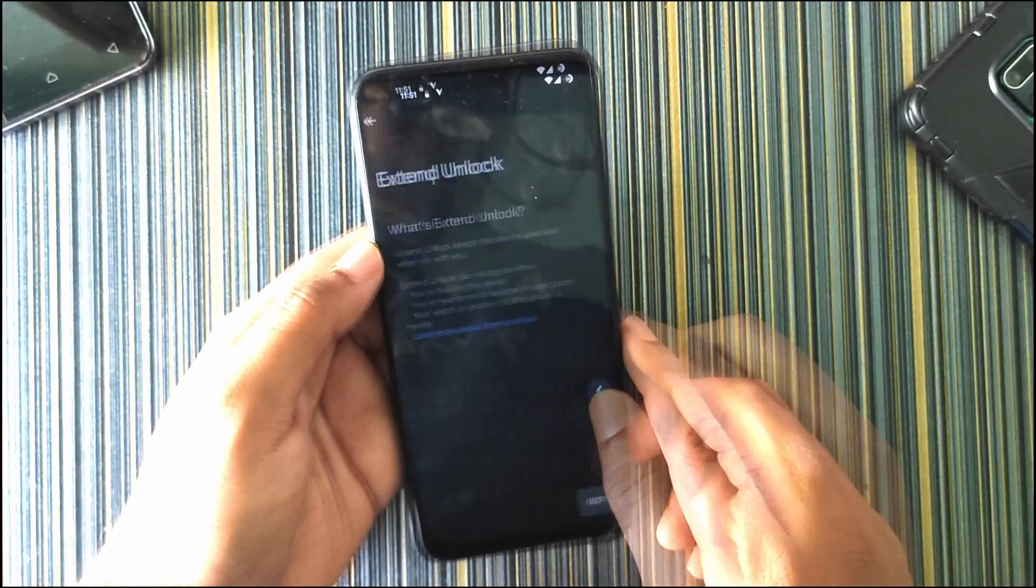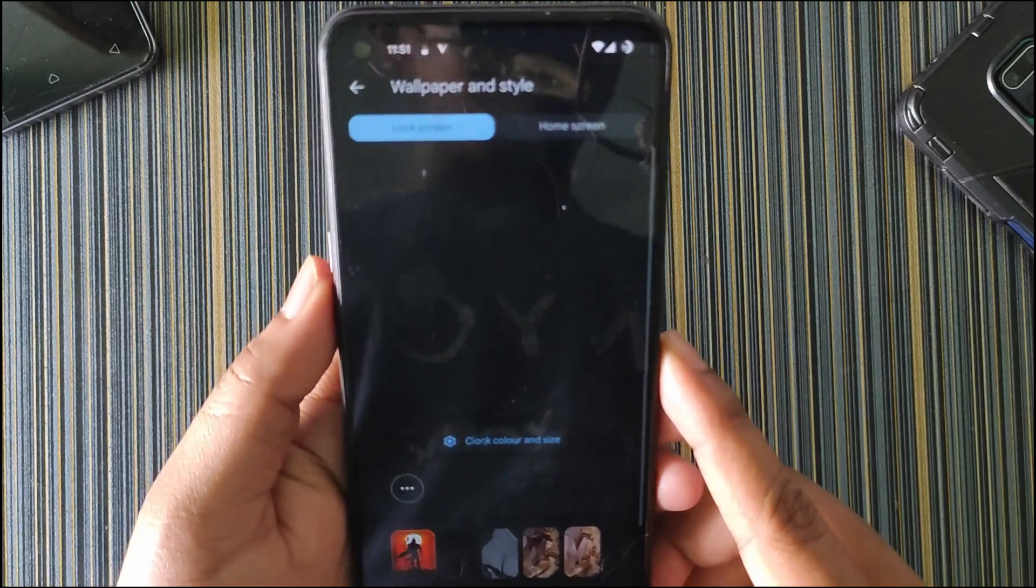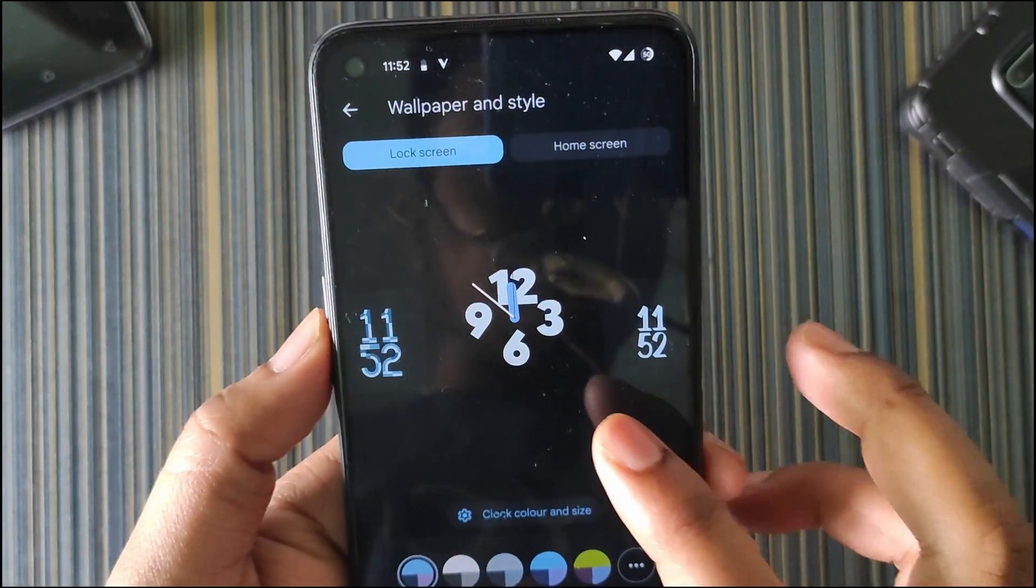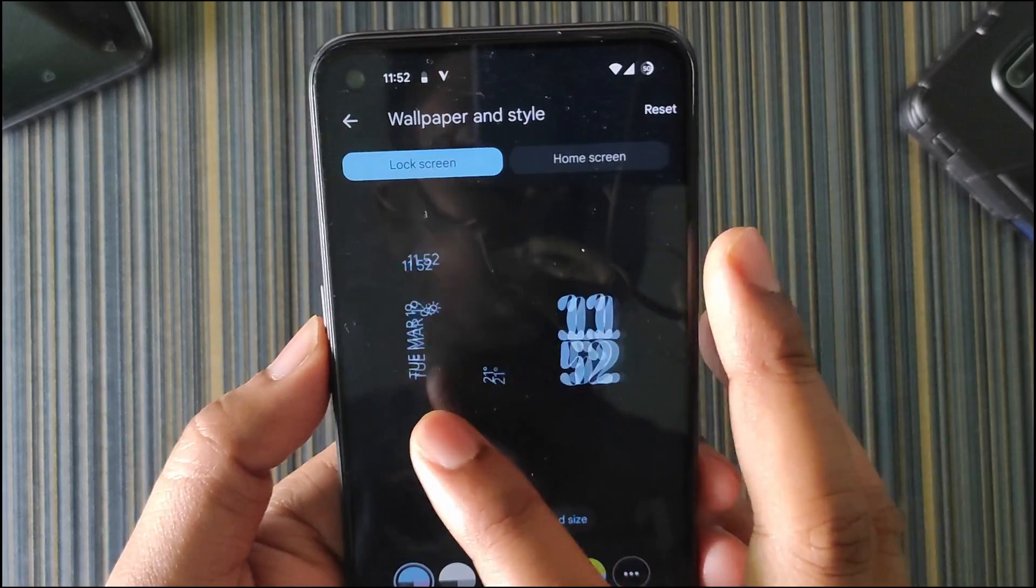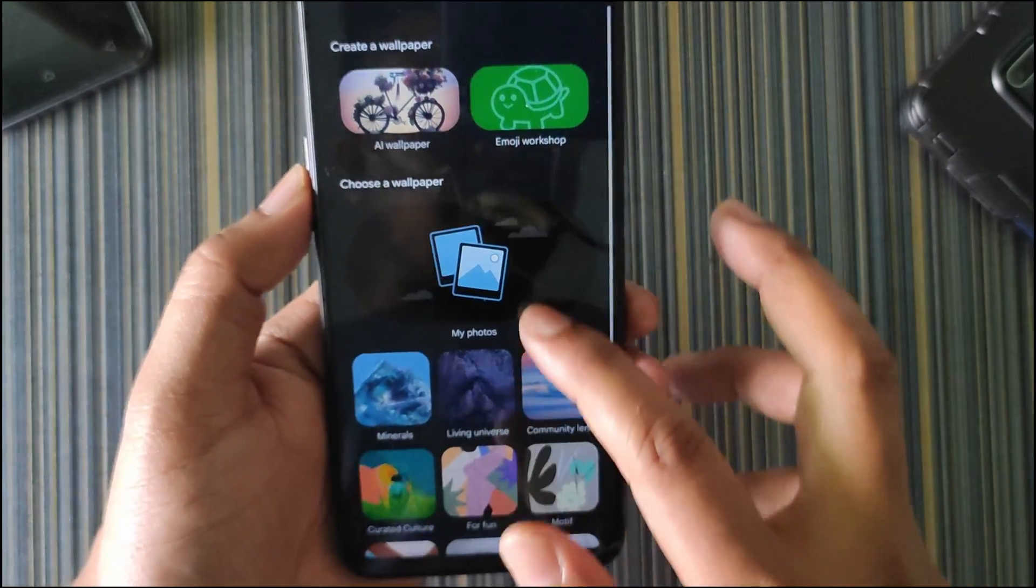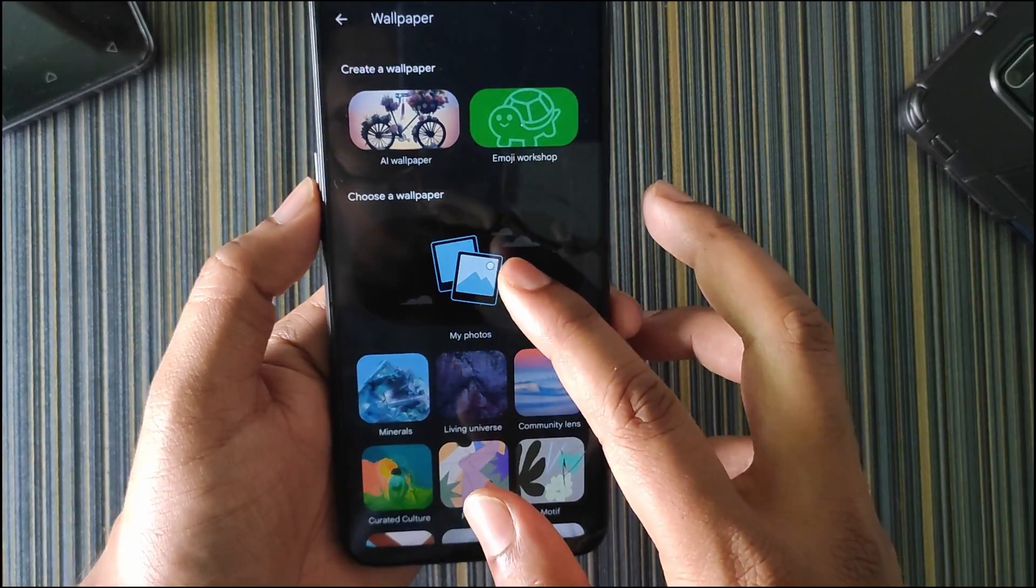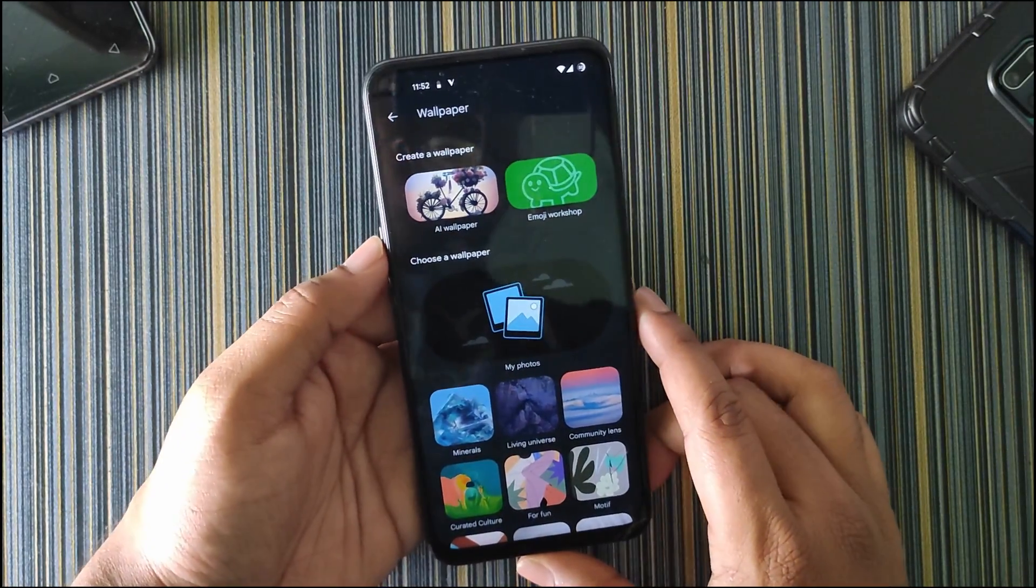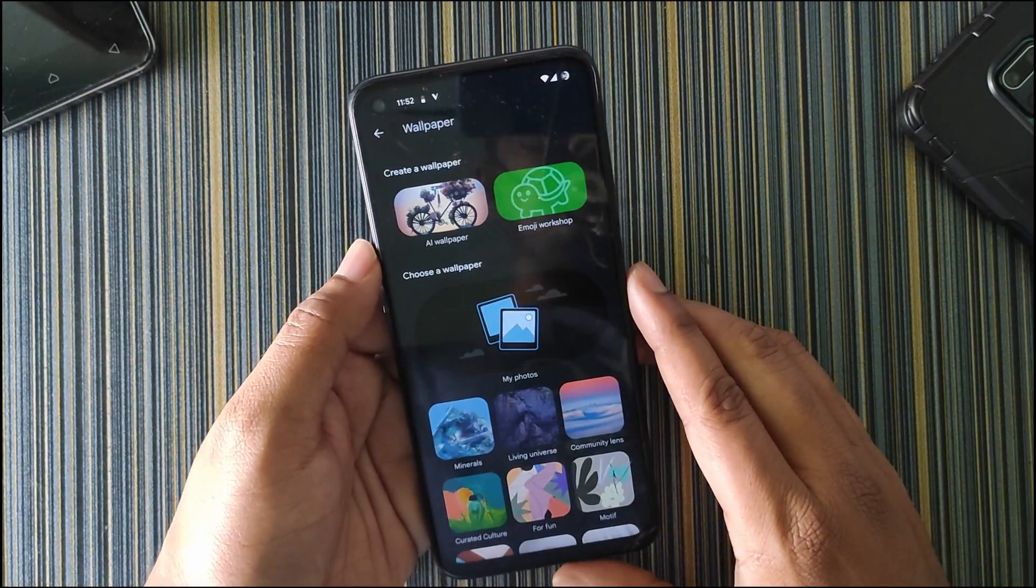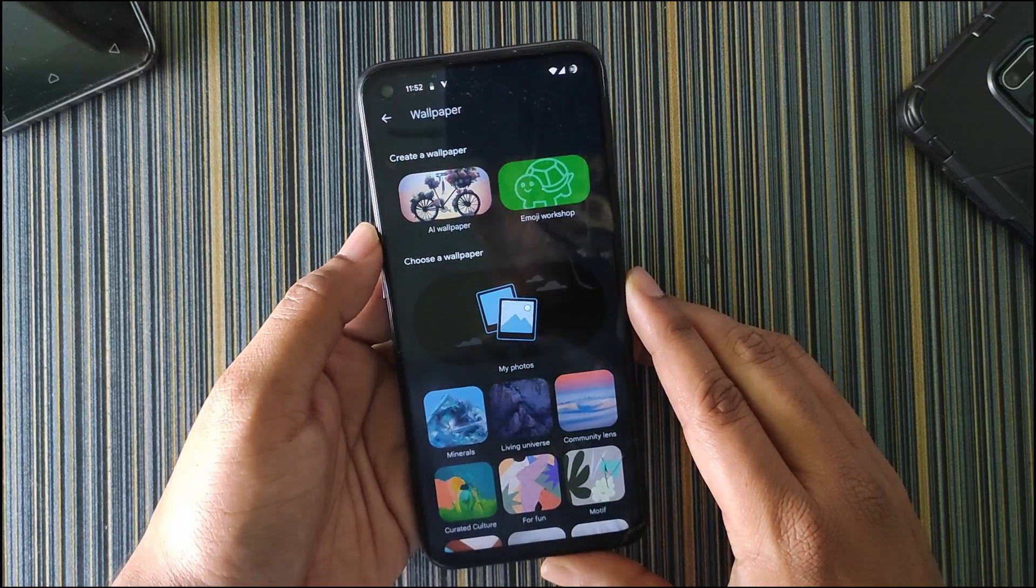In wallpaper and style, we get the typical Android 14 wallpaper style. If I scroll, you can see we have different styles. In more wallpapers, we get all the Google wallpapers and the AI wallpaper and emoji workshop, which we also get in the Pixel OS. These are useful features that new custom ROM users will like the most.